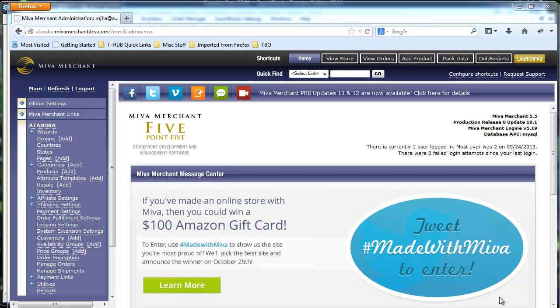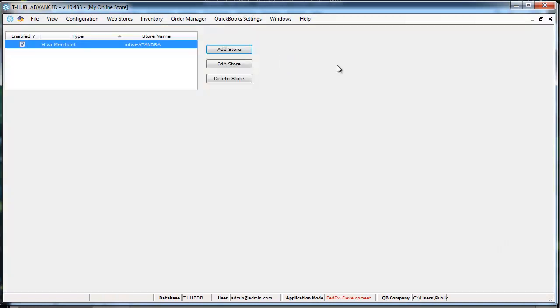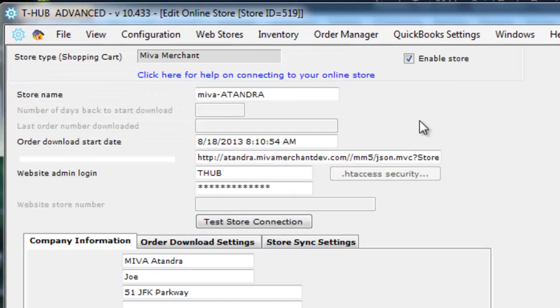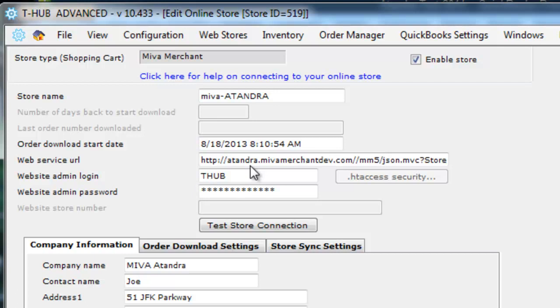Let's start with the T-Hub software. After you install T-Hub on your computer, you need to click on My Online Store and this is where you add connection to your Miwa merchant store. I have already set up a test connection, so let me show you the details. This is where you enter your Miwa merchant web store connection and the details for connection is described in this link right here.